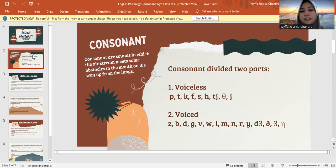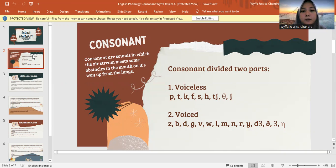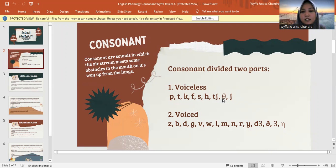What is the difference between voiceless and voiced? First, voiceless — there will be no vibration. The letters are P, T, K, F, S, H, C, and S. In Arabic, it's the same with alif, ba, ta, sa. And the last is S.